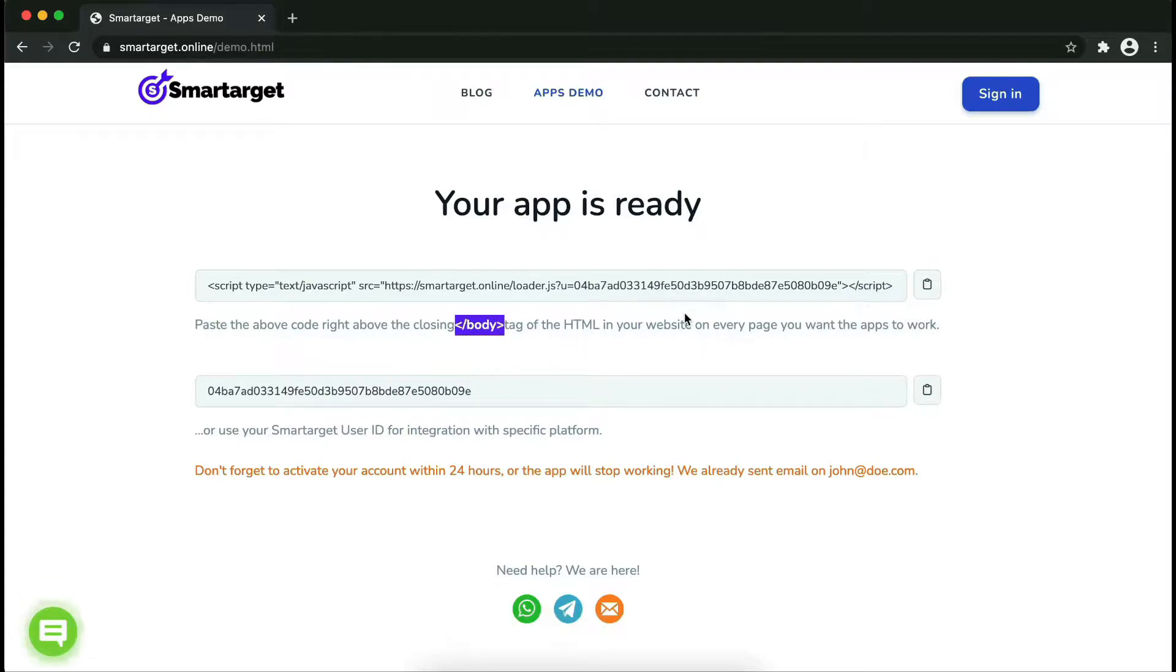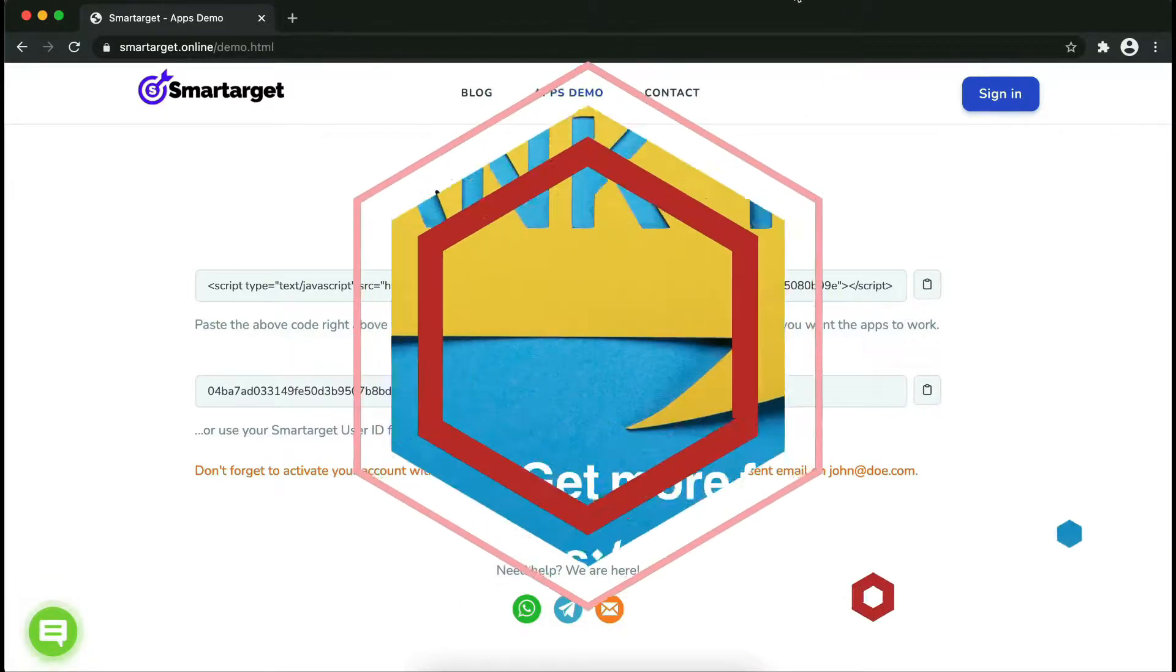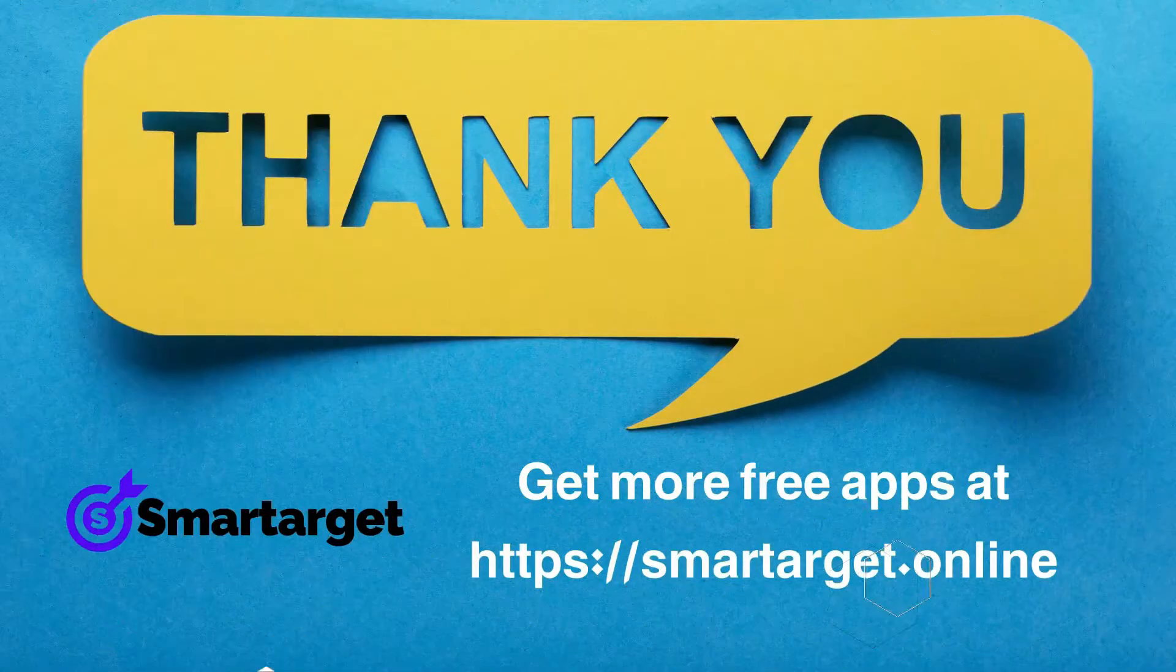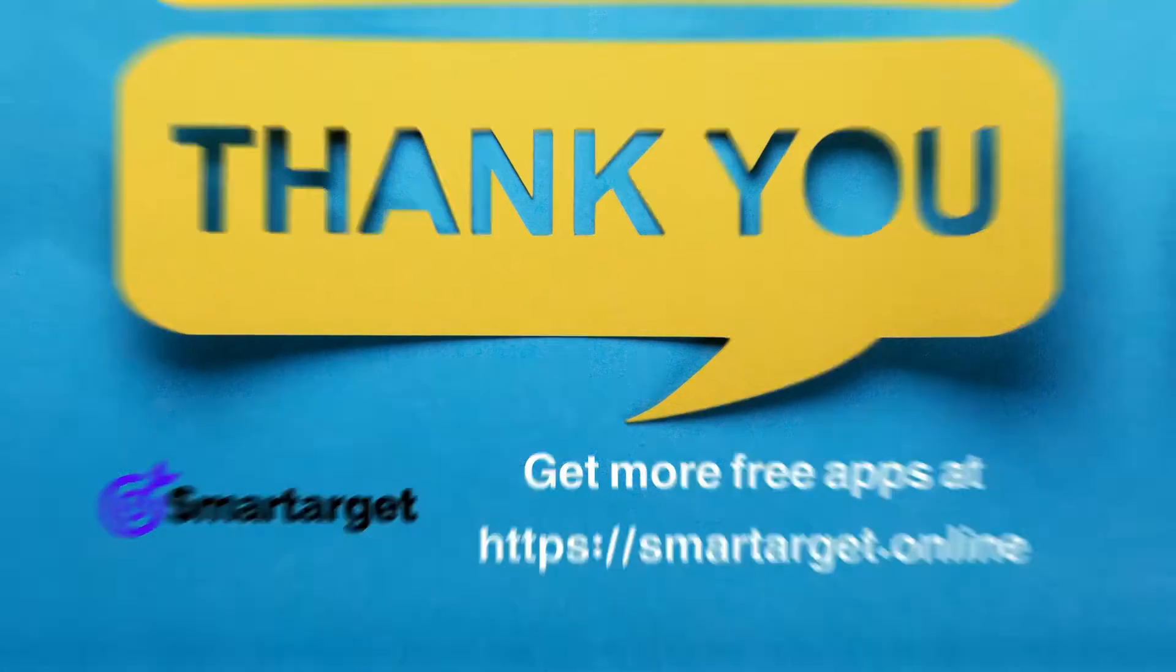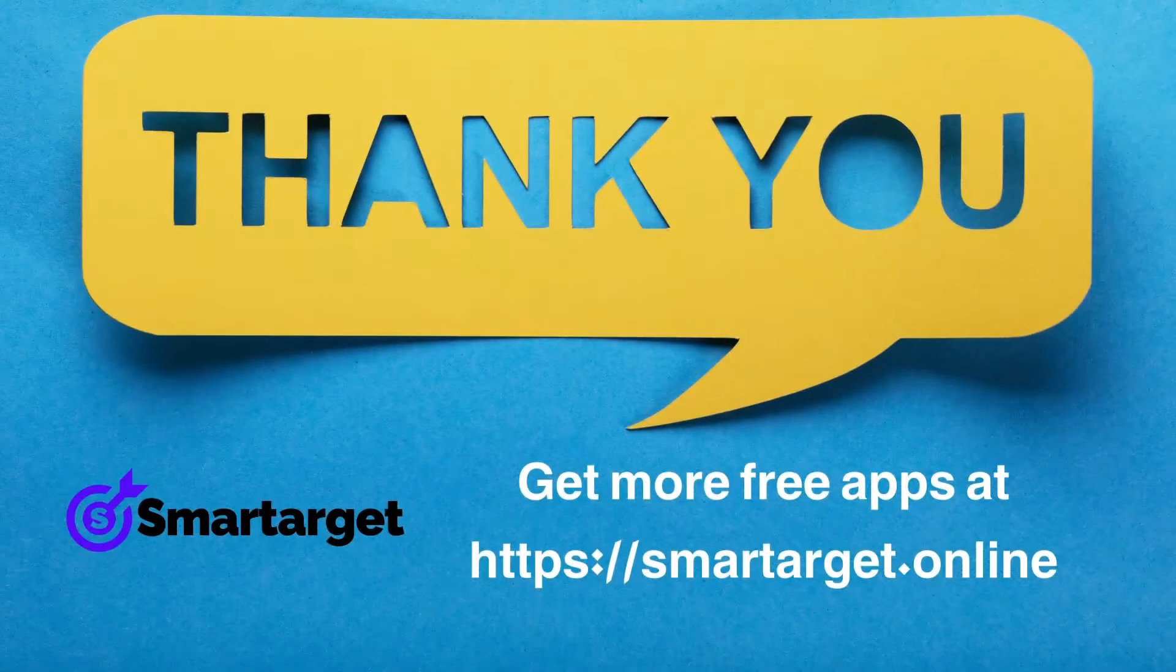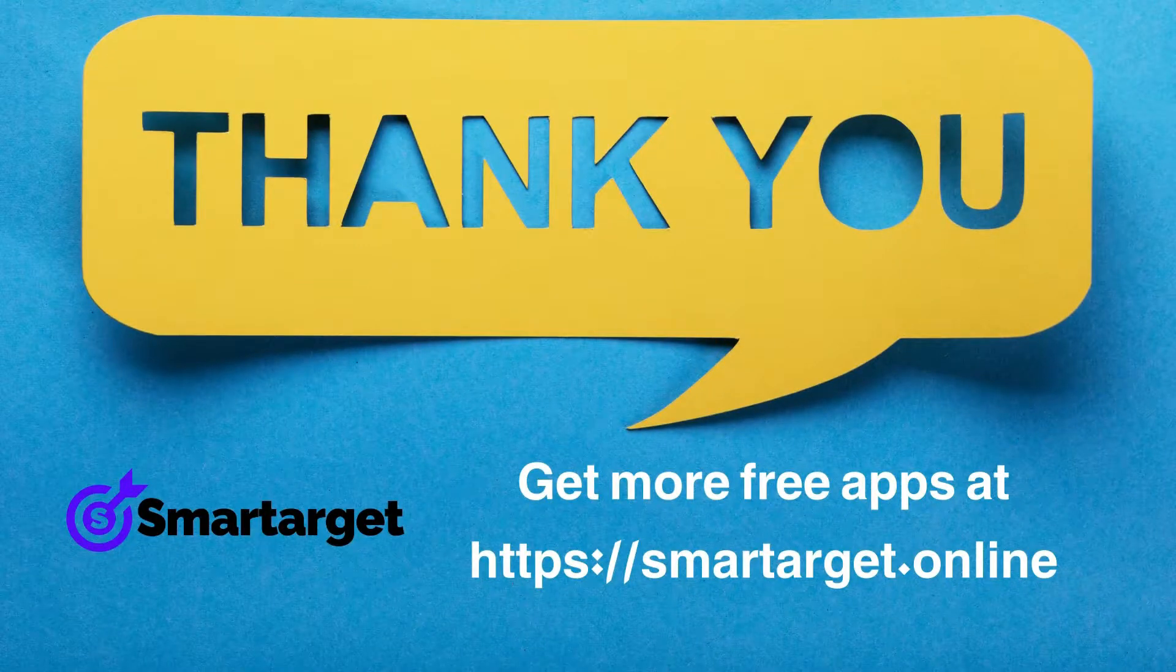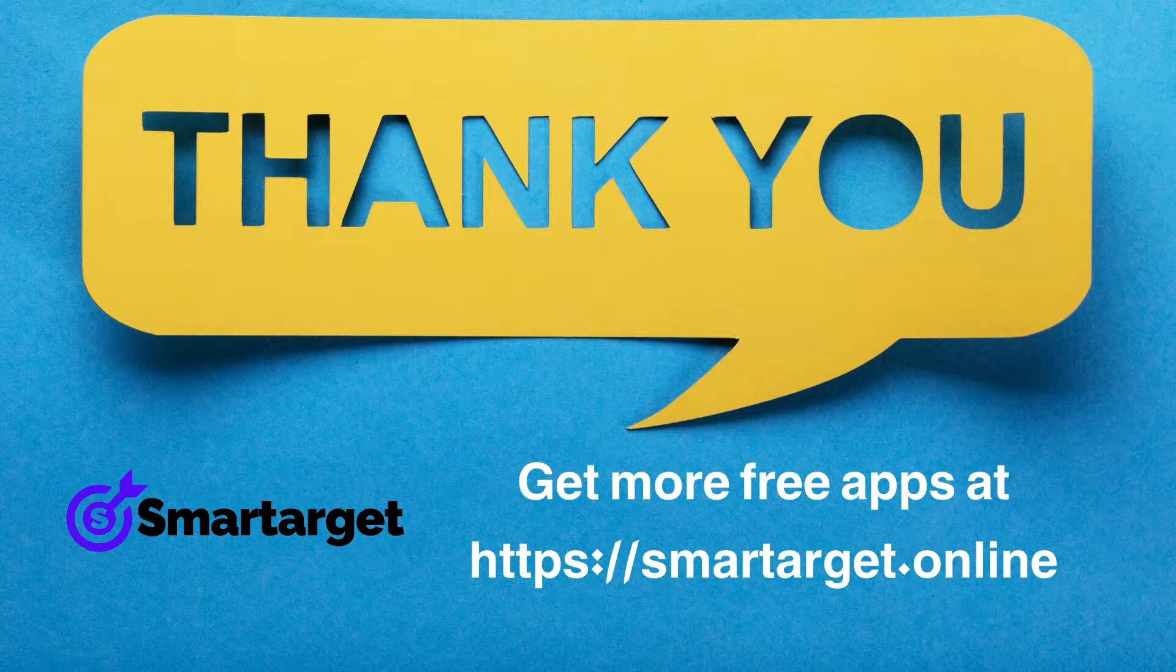If you use one of our integrations, use the user ID and paste it in the integration app. SmartTarget has many more apps that you can integrate for free at SmartTarget.online.